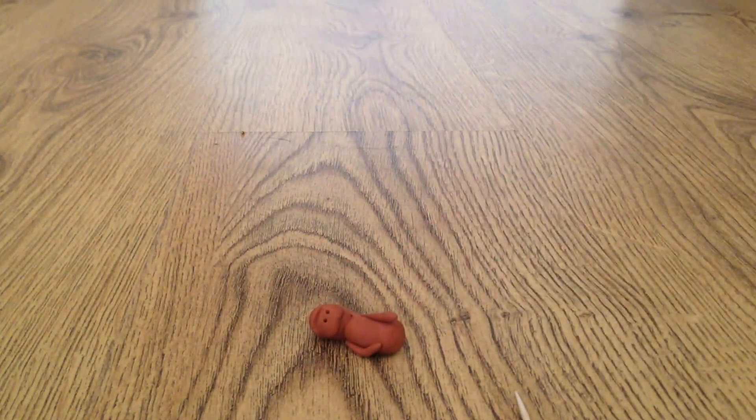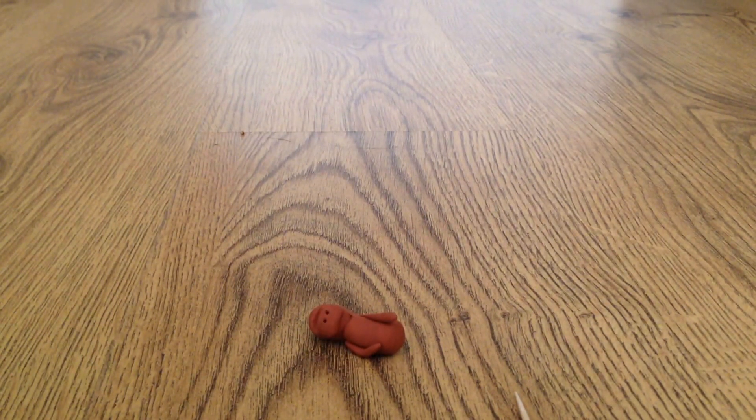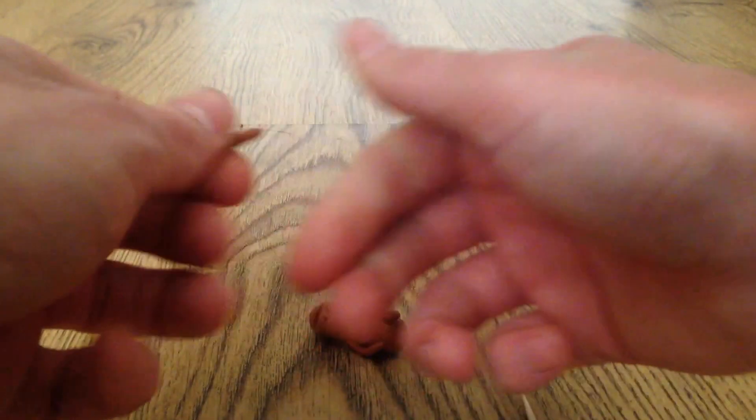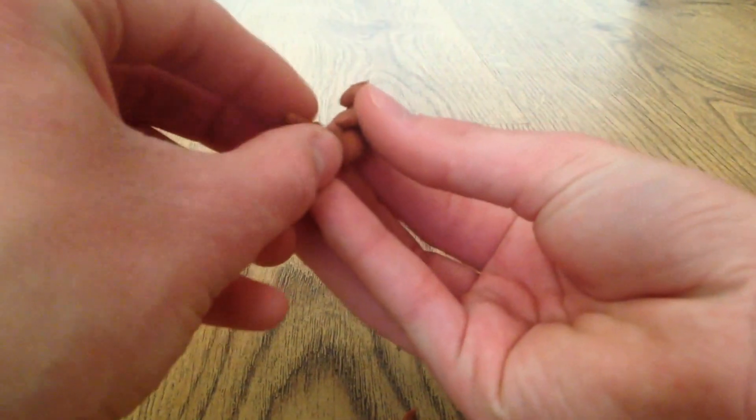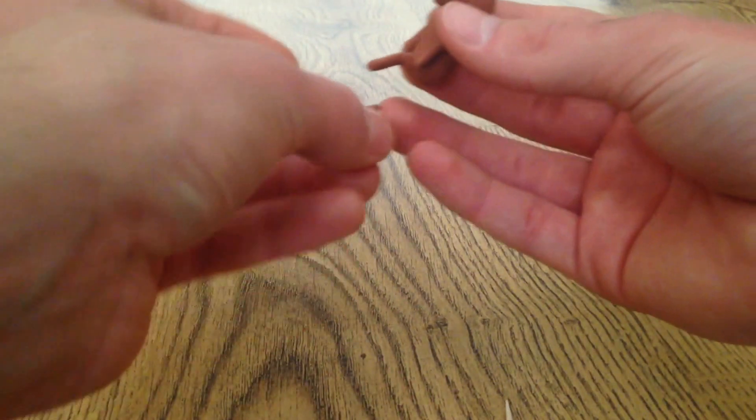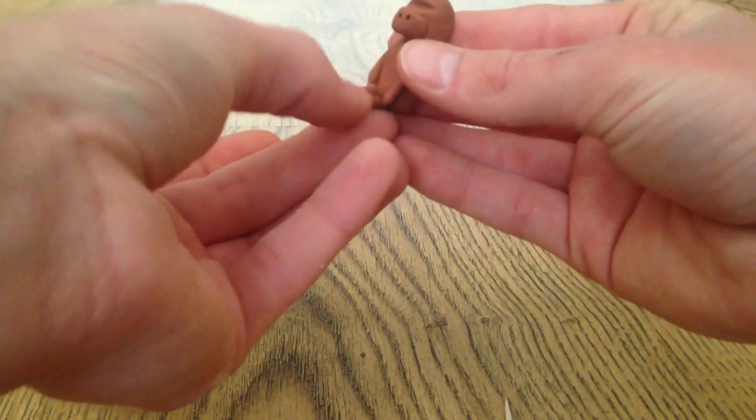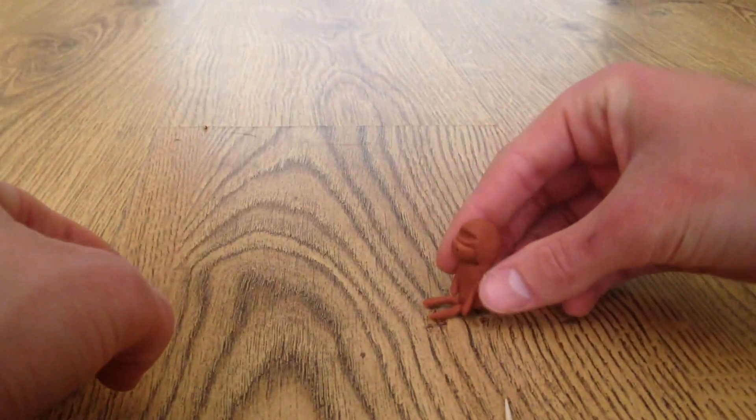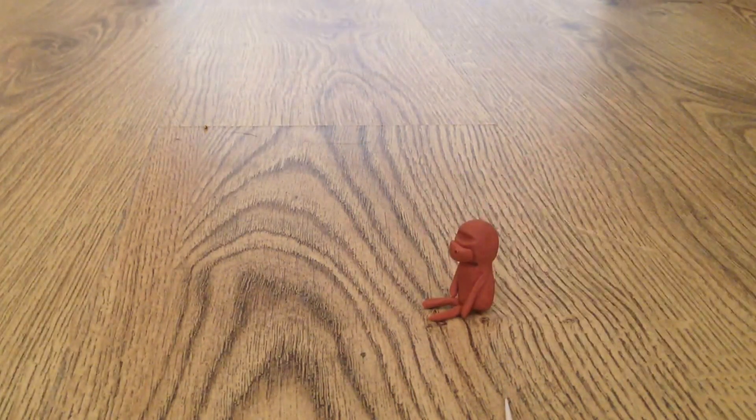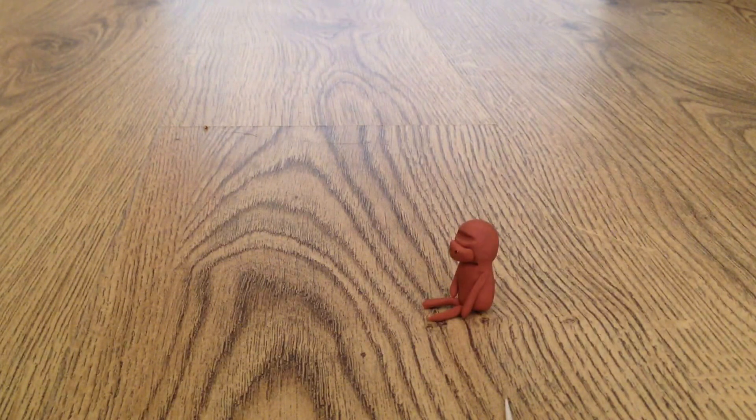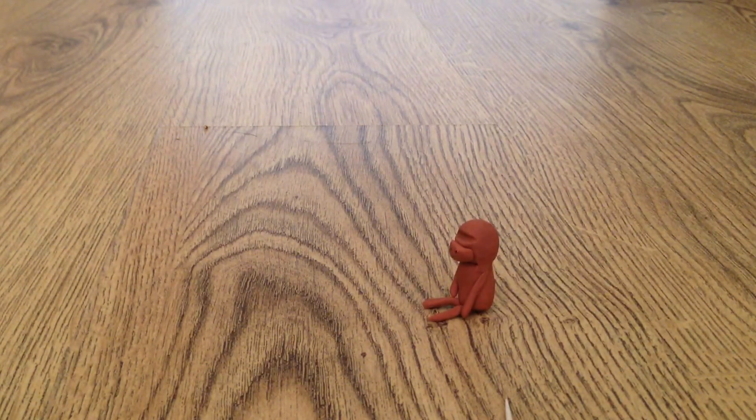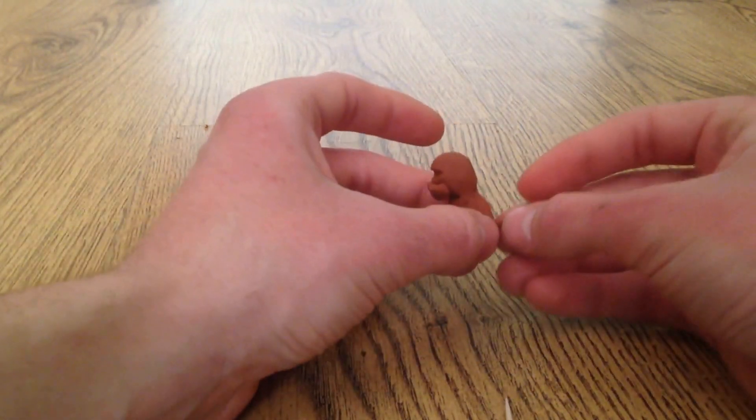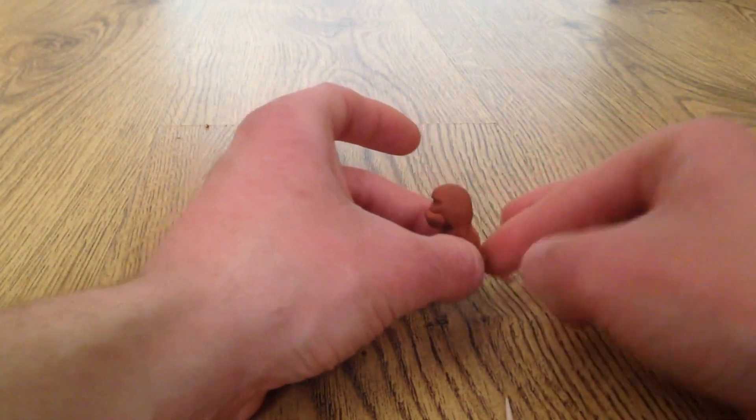And just the same again with the legs. There we go. We need to just make his tail and his ears. There we go. Just stick the tail on the back, just like that.